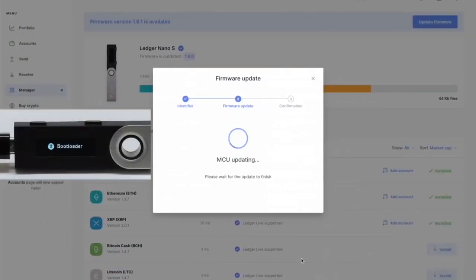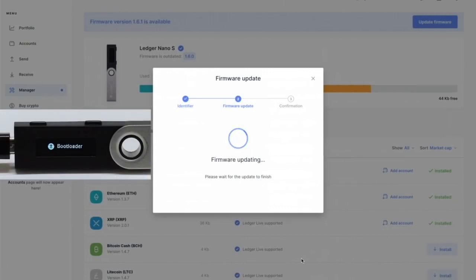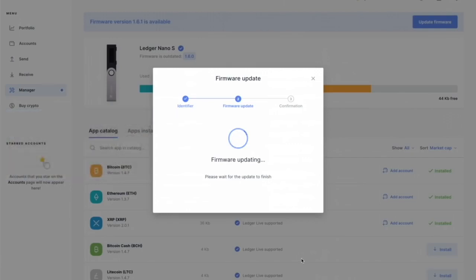Now it's going to go to what's called a bootloader screen. It's going to say 'MCU updating. Please wait for the update to finish.' 100%. This is where your heart starts to go pounding out of your chest because you're like, I know this should work but you never know.